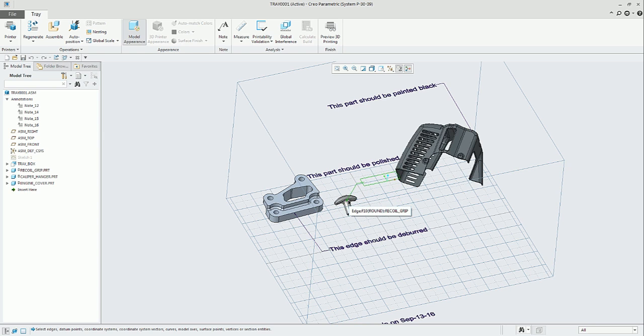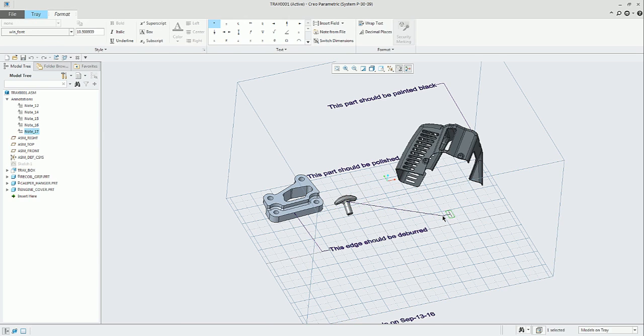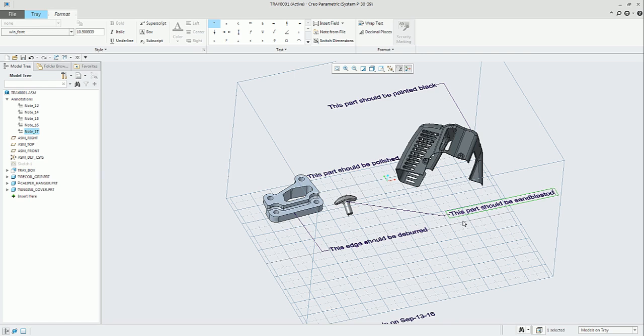You can select, click on any part of the geometry of any part, and place your note as you wish. Those are the different options that we have in the tray assembly to complement the required documentation.